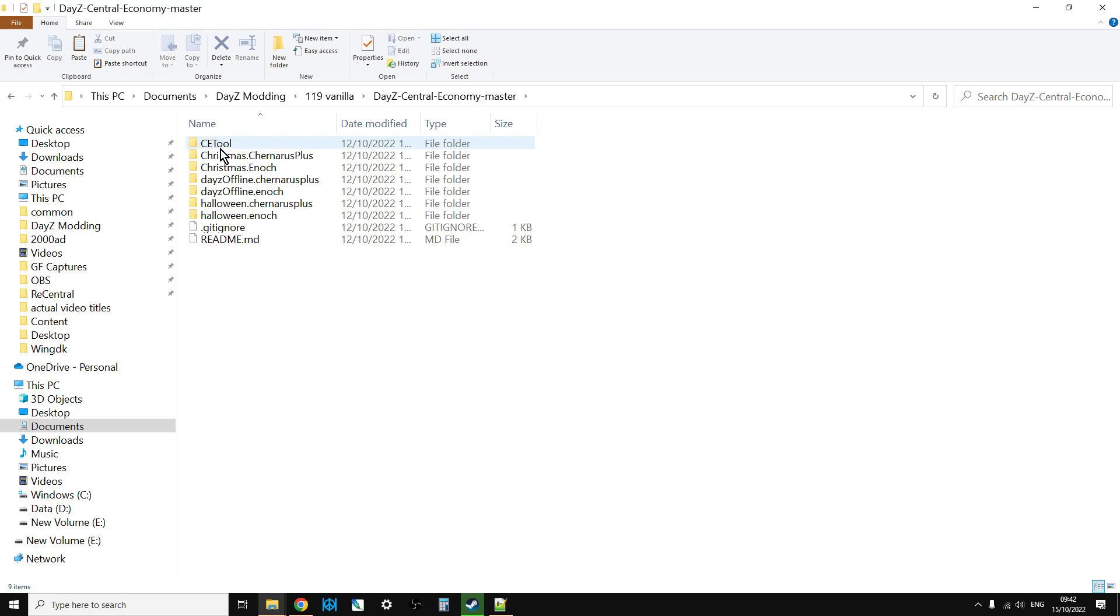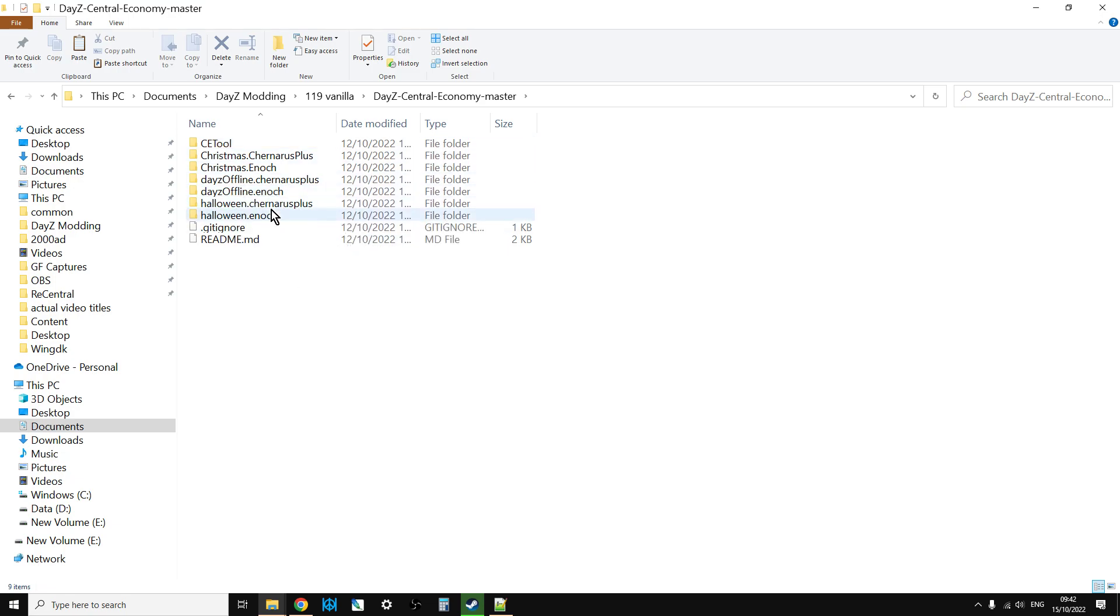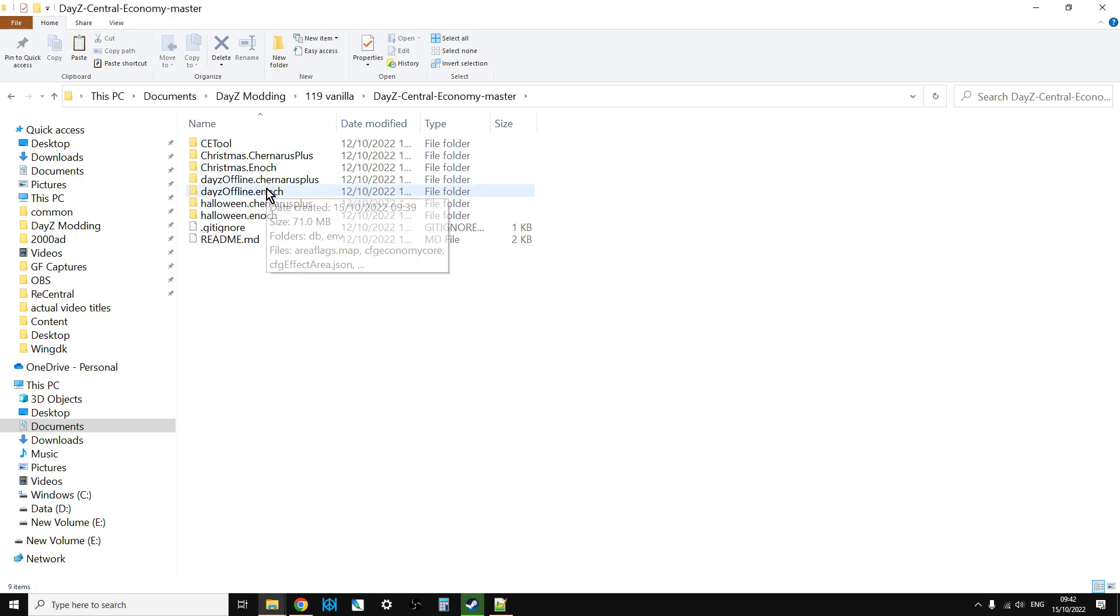And then you'll see you've got Chernarus Plus, you've got Enoch which is Livonia, you've got Halloween. We'll have to have a look at that and see if it's got the new mummy in it. Maybe, I don't know, we'll have to see. And then we've got the normal mission files.